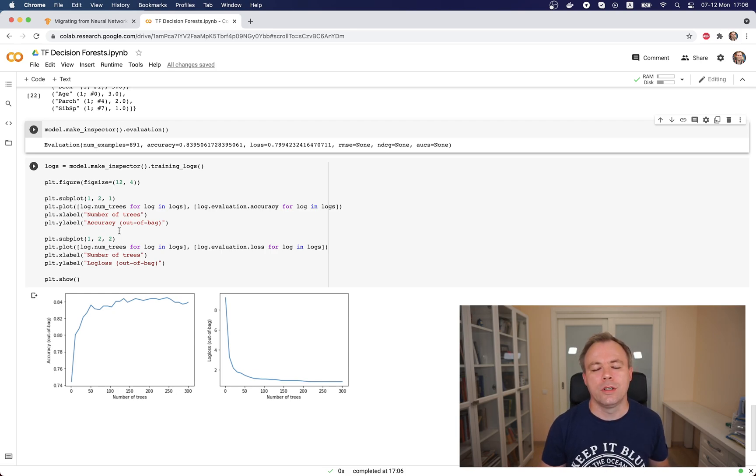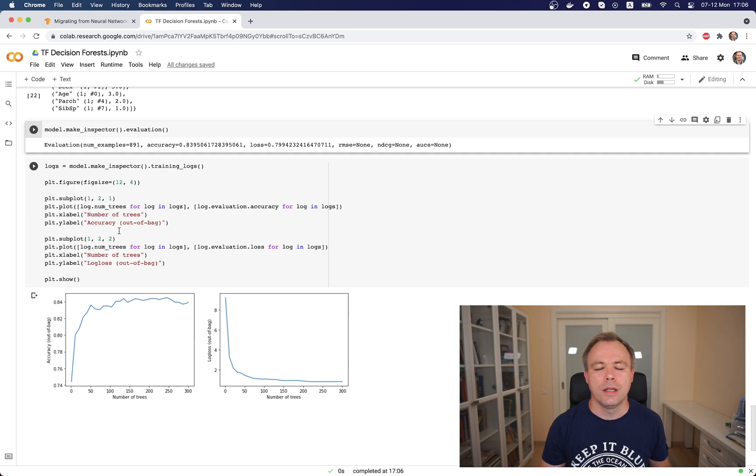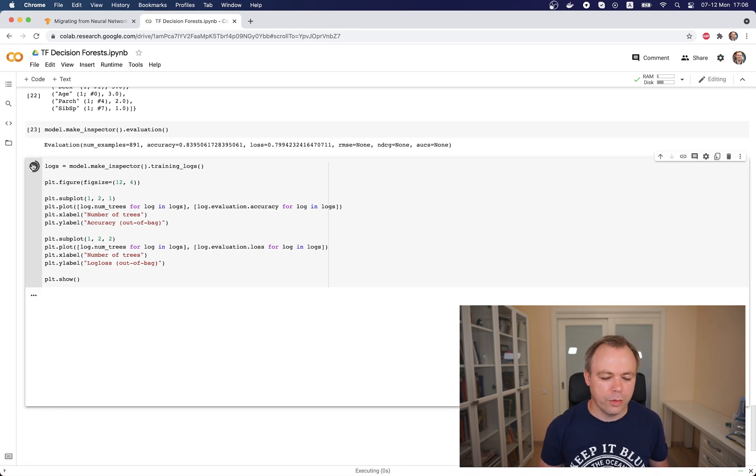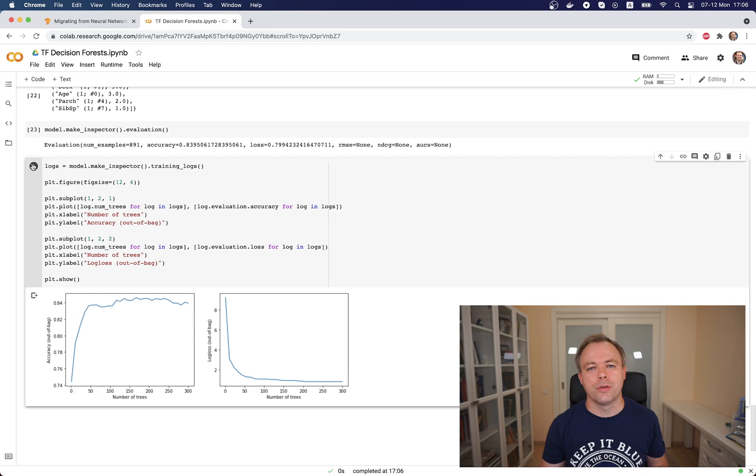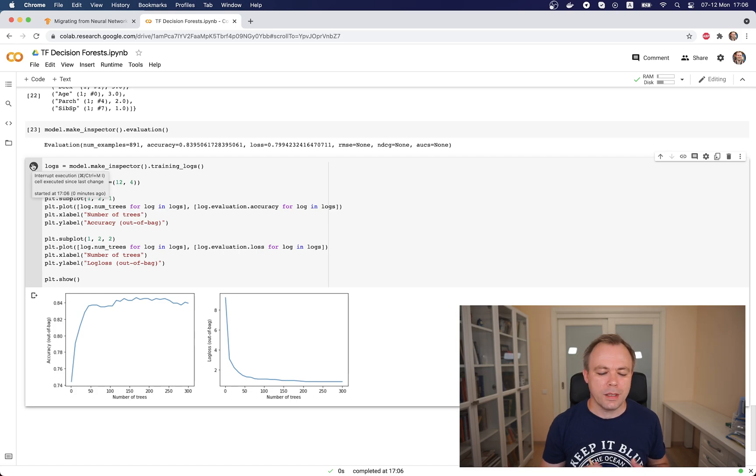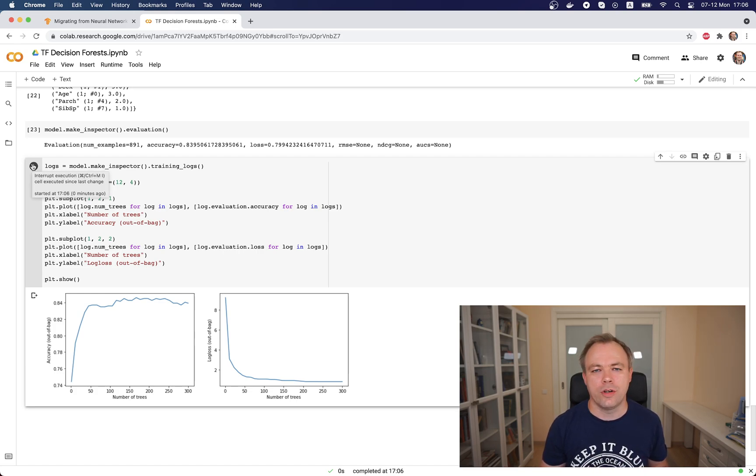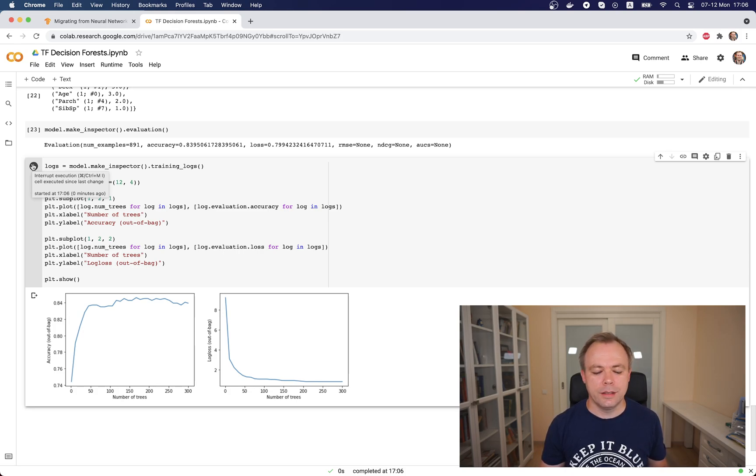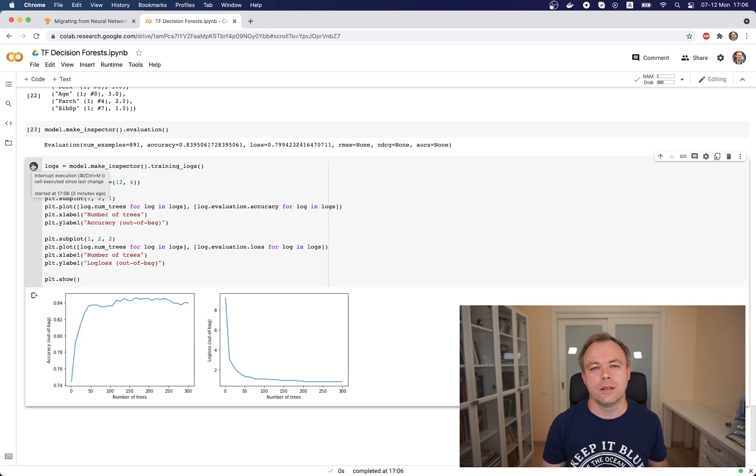We could display the final accuracy that was achieved during model training. Finally, we could also display visually a chart showing how the training was done. We see that accuracy is increasing and loss is decreasing, which means training runs well and there is no overfitting.